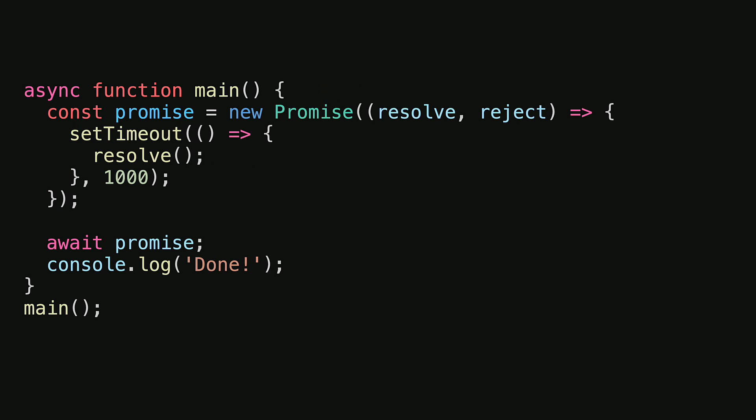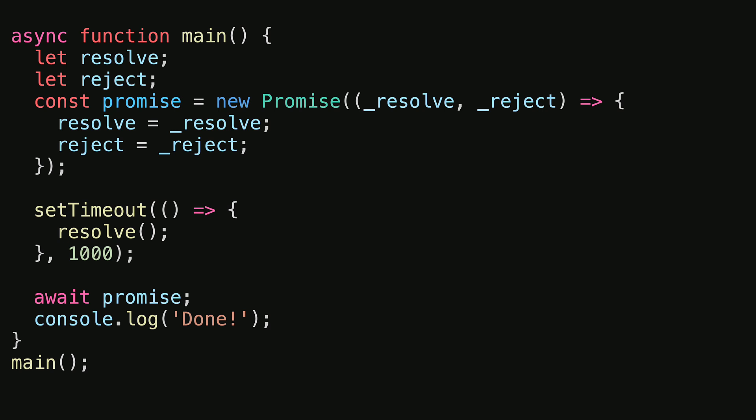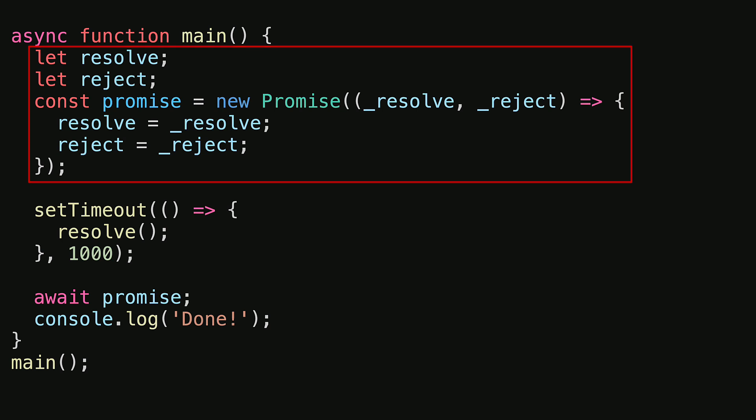Now let's take a look at how we can potentially move the work out of the promise constructor. If we create variables outside of the promise constructor to store the resolve and reject methods, we can set them up by using the values that are provided to the constructor callback.